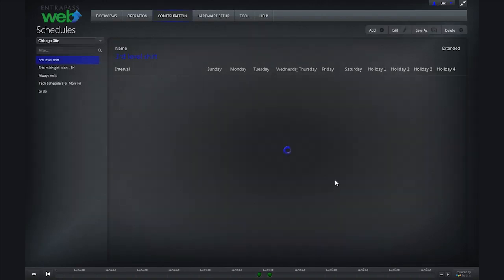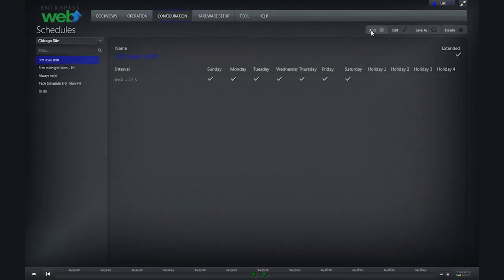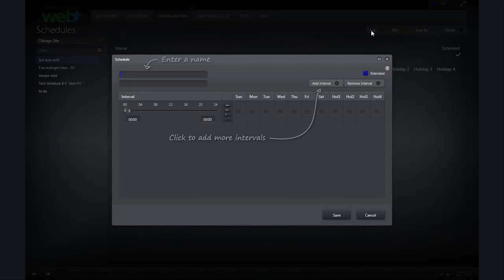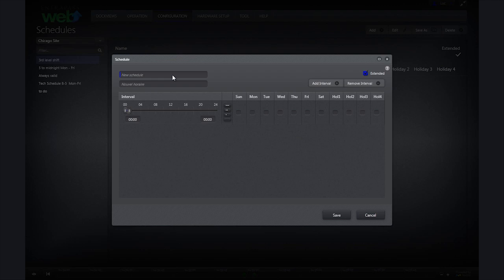To create a new schedule, click add. I am going to create a schedule for my cleaners. My cleaners need access to my building early morning on Monday from 1 to 5 and Friday evenings from 10 to 11.